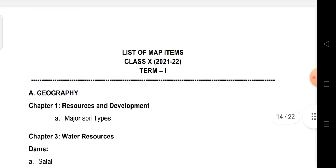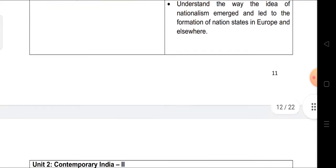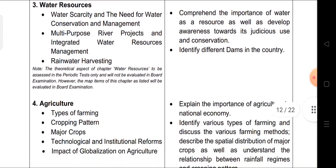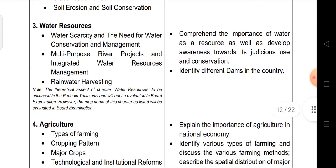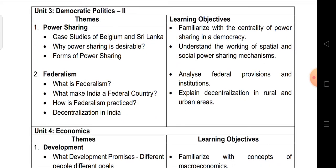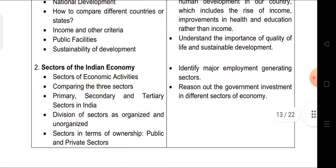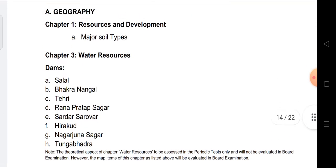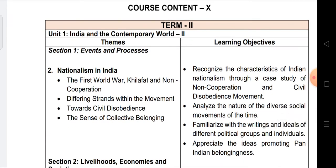To summarize Term 1: from History, only Chapter 1, Rise of Nationalism in Europe, is coming. From Geography, Chapter 1 and Chapter 4 are coming fully; Chapter 3 is only for periodic test and only map work is coming for the board. From Civics, Power Sharing and Federalism — Chapters 1 and 2. From Economics, Development and Sectors of the Indian Economy. Map work is from Geography Chapters 1, 3, and 4.